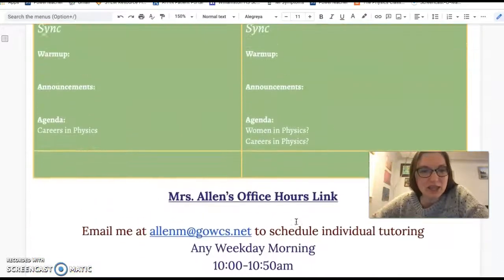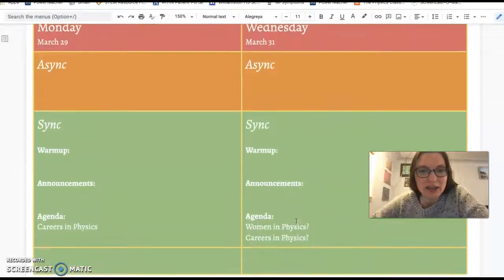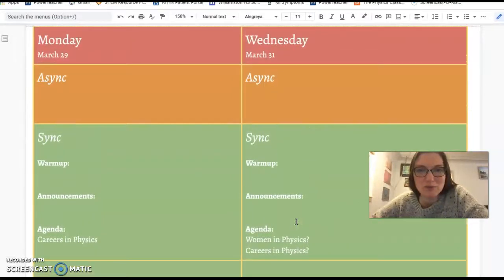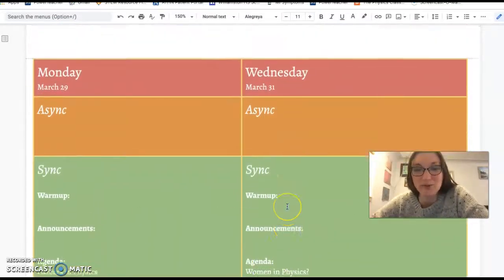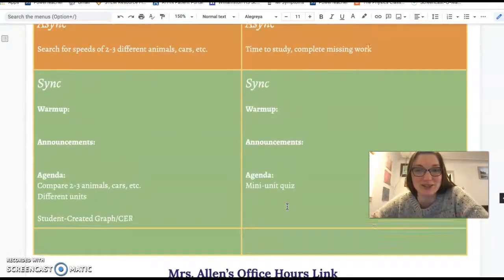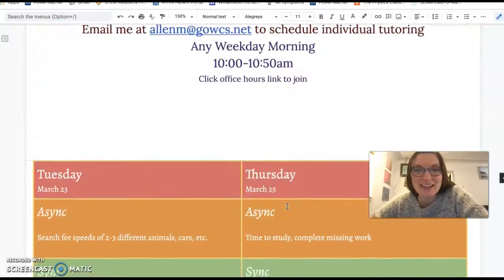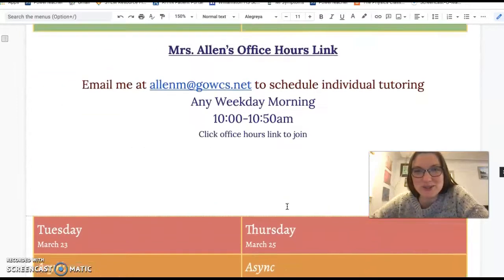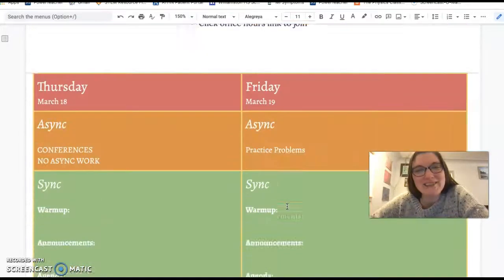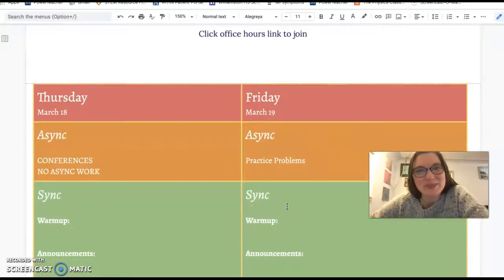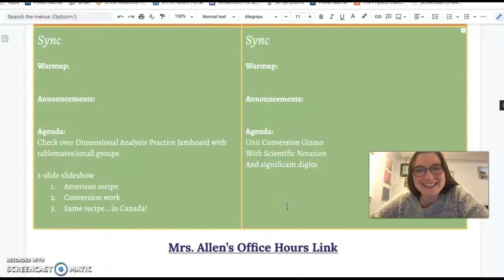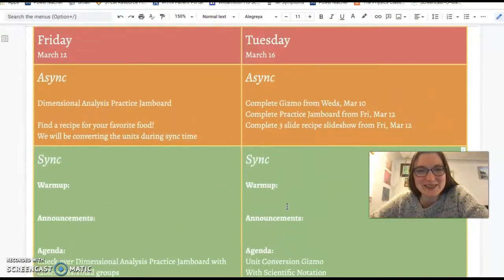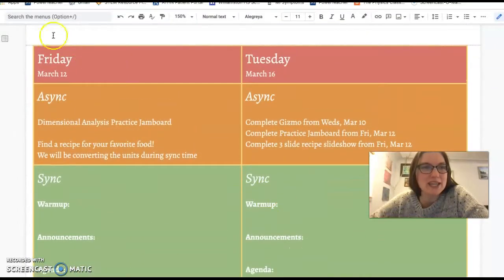The week after that is the week right before spring break. We're going to do a little mini unit about careers in physics — you're going to learn a lot about some interesting things that you can do with a physics degree. I'll see you guys soon. Bye!